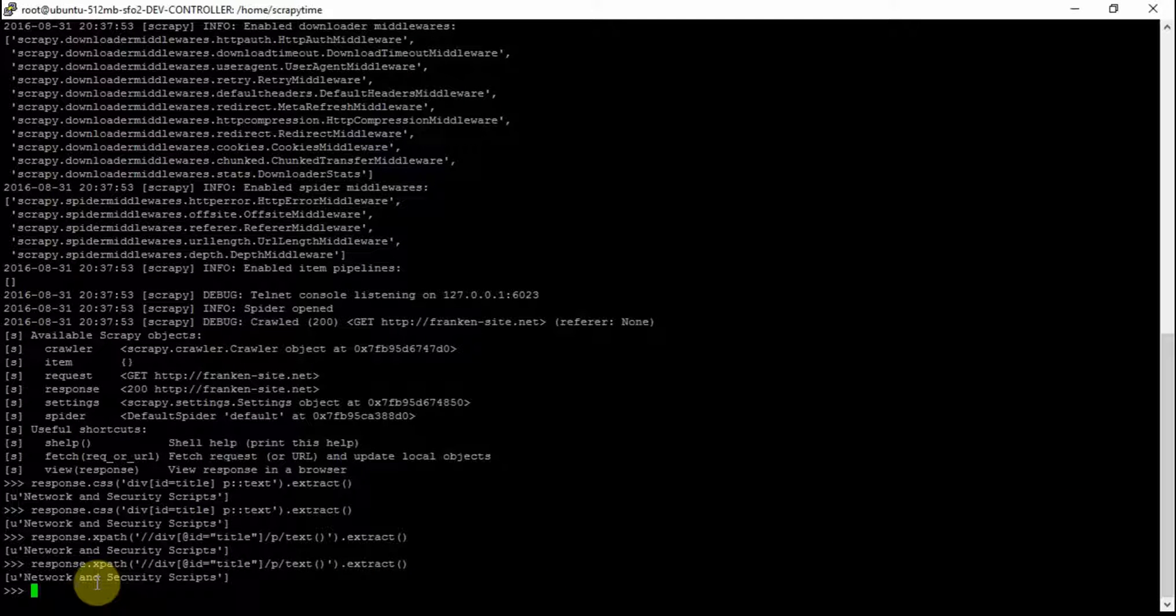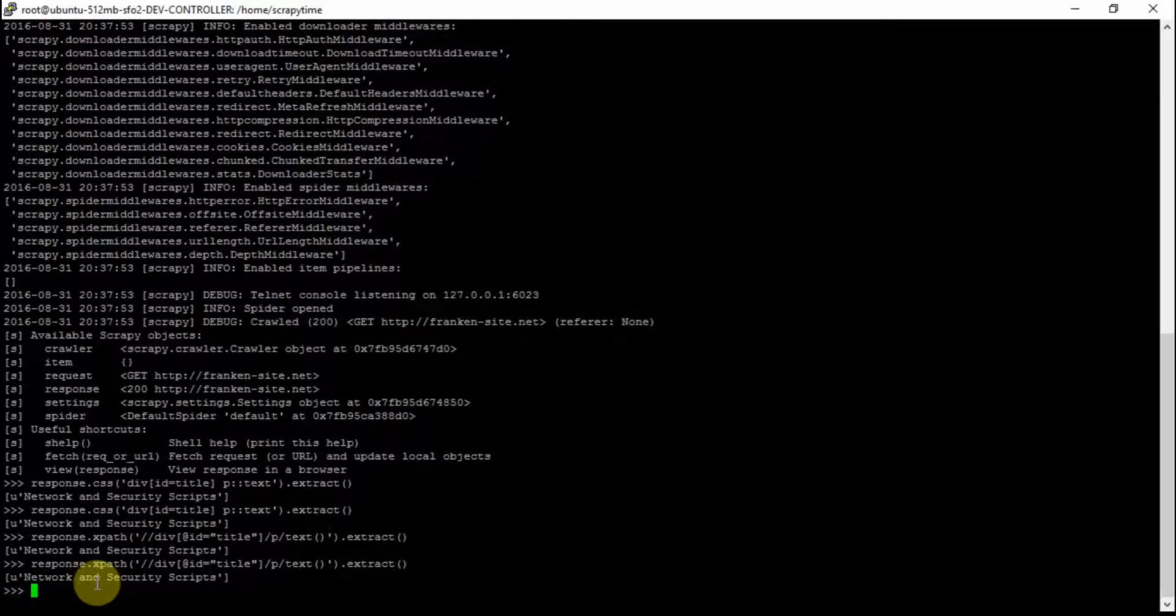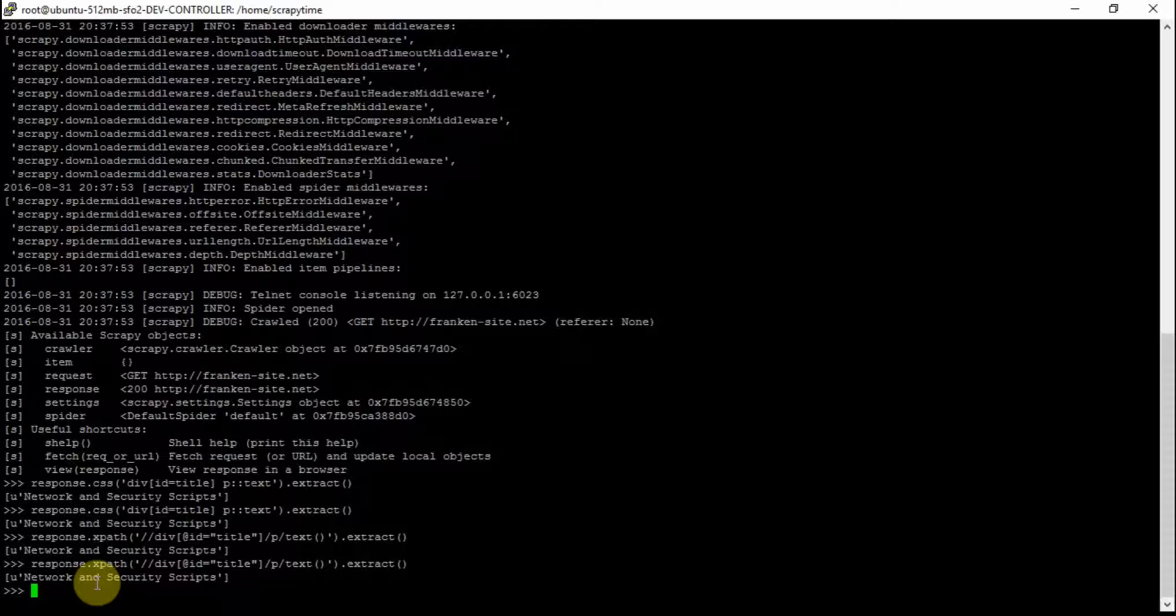So this has been a short lesson using the Scrapy shell to look at CSS selectors and XPath selectors in Scrapy. If this video has saved you some time, give us a thumbs up.